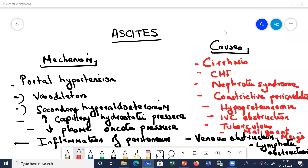Today the topic of our discussion is ascites. In this lecture we shall be discussing what is ascites, what are the causes of ascites, what is the mechanism of development of ascites. Then we shall be talking about the clinical features, the effects, the investigations, and the treatment.